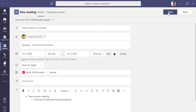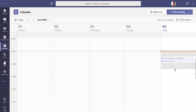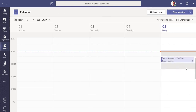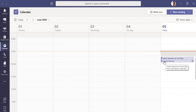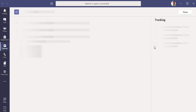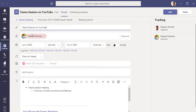Once you're done, click Send. The meeting will be shared with all required and optional attendees. You can see it processing, and your Teams meeting will appear on the calendar — 'Team Session on YouTube' by Nakash, set for Friday from 9:30 to 10:00. If needed, you can edit or cancel the meeting as well.